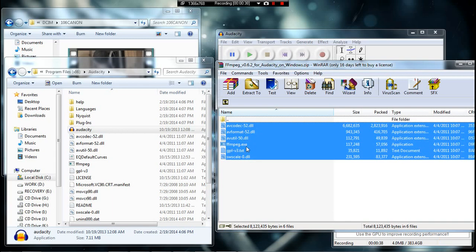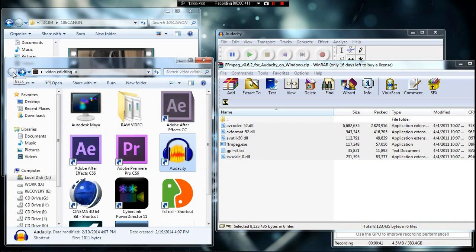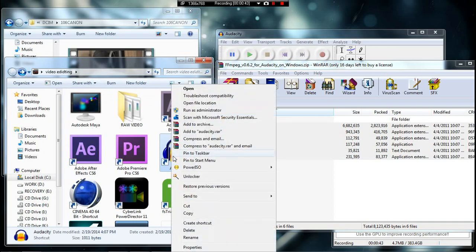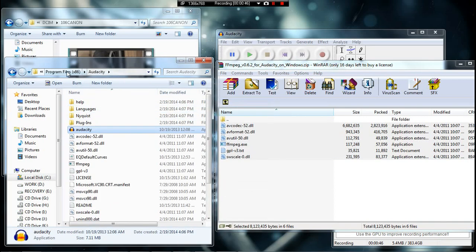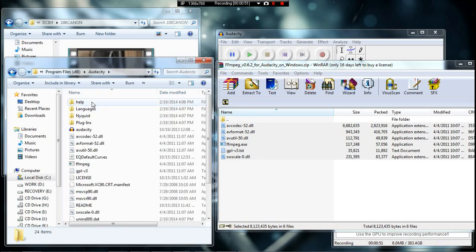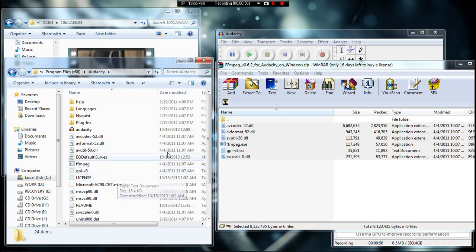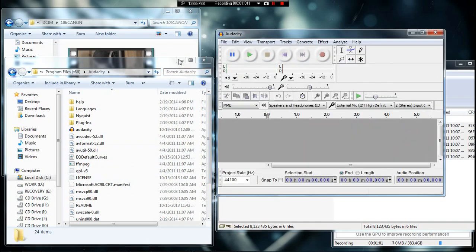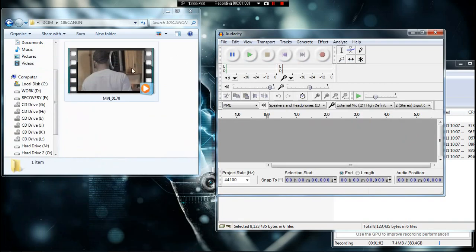After you download the plugin, you're gonna copy what you see right here over into your main Audacity folder. Just open the file location, go to your Audacity folder, and copy it in there.